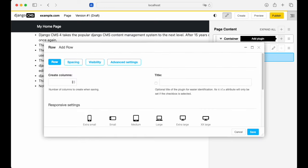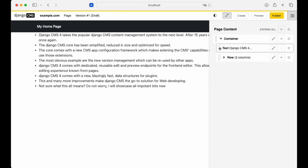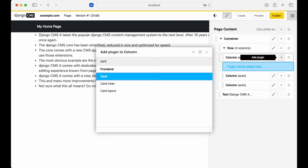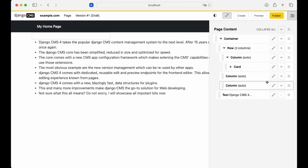Then we can add a row with some columns in it. Add some cards. Add some text to the cards.